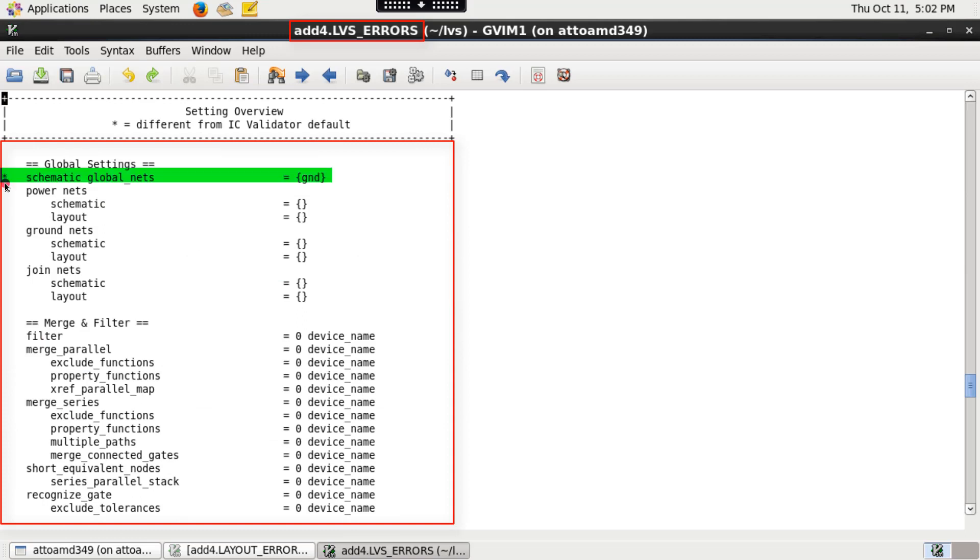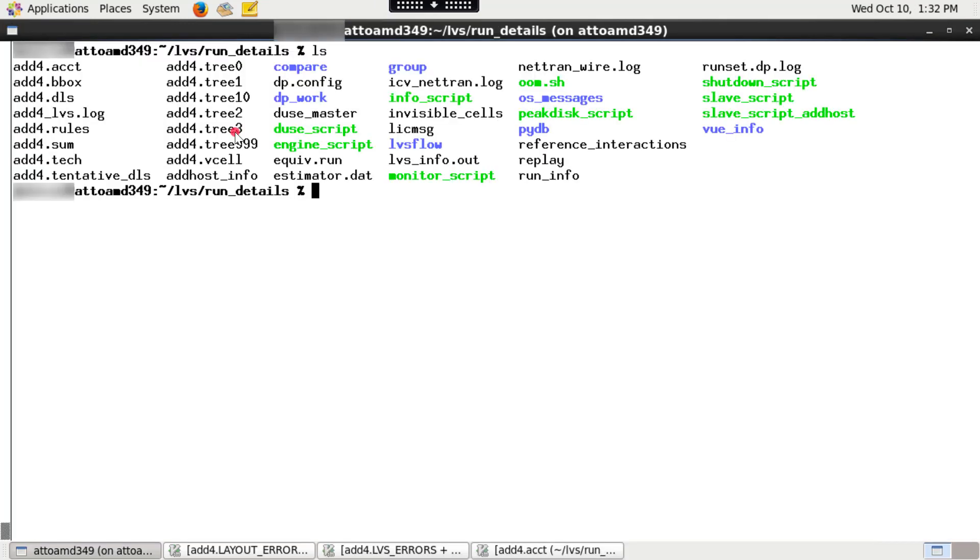Star indicates that this option is not using IC validator default but user defined value via runset modification or by environment variable. Now, let's see the files generated under run underscore details directory.